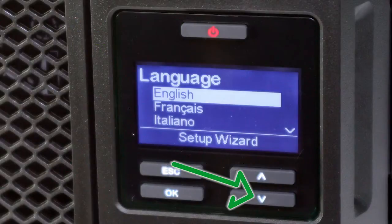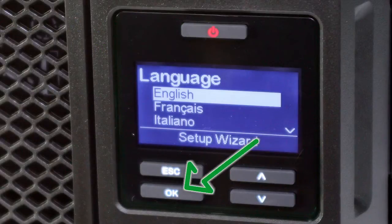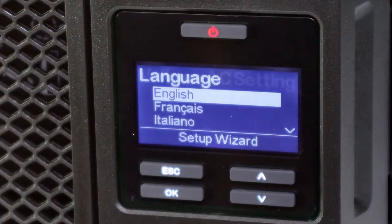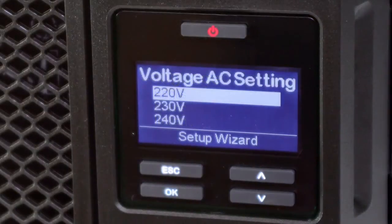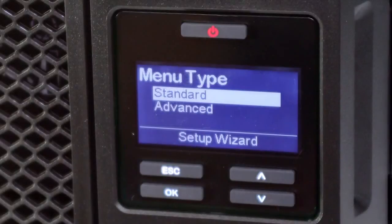The first screen asks the user to select a display interface language. Use the arrow keys to select the desired language and hit the OK button. The second screen asks the user to select the voltage setting. The third screen asks the user to select the preferred menu type.